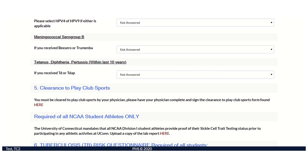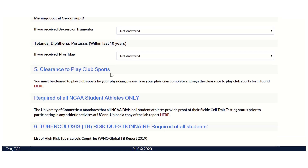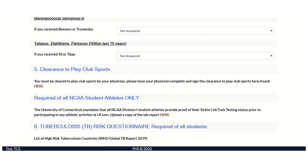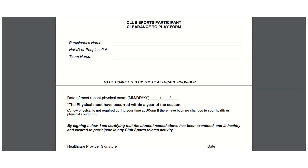Clearance to play club sports can be found here. If you plan to participate, you must submit documentation for your physician to complete and upload to your student health portal.